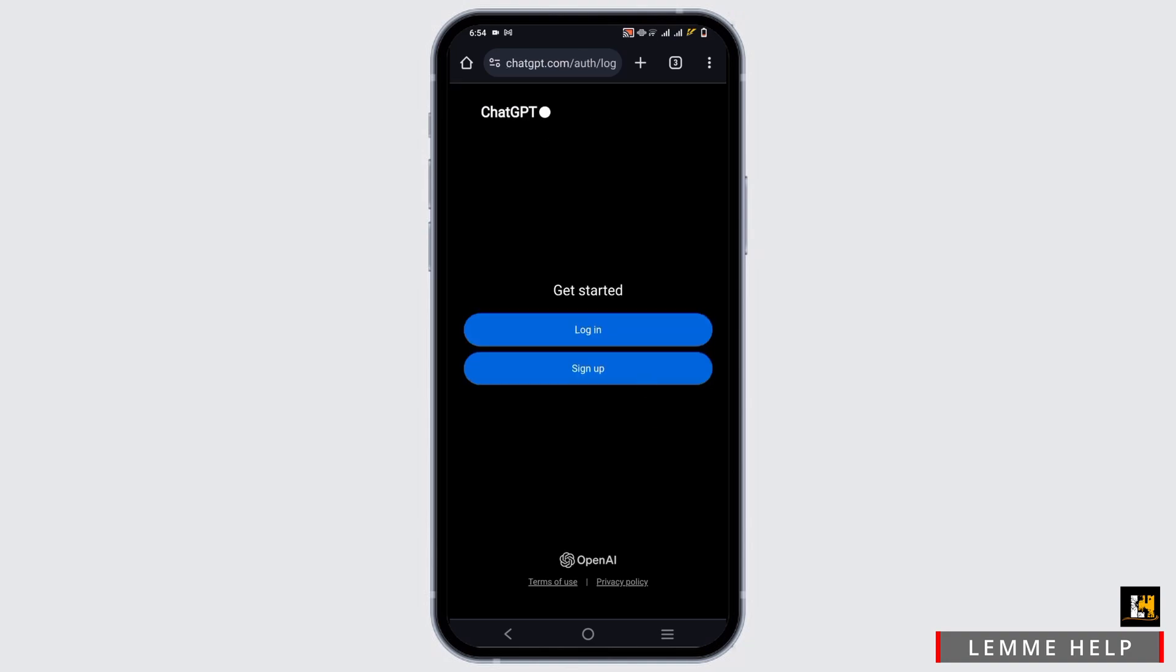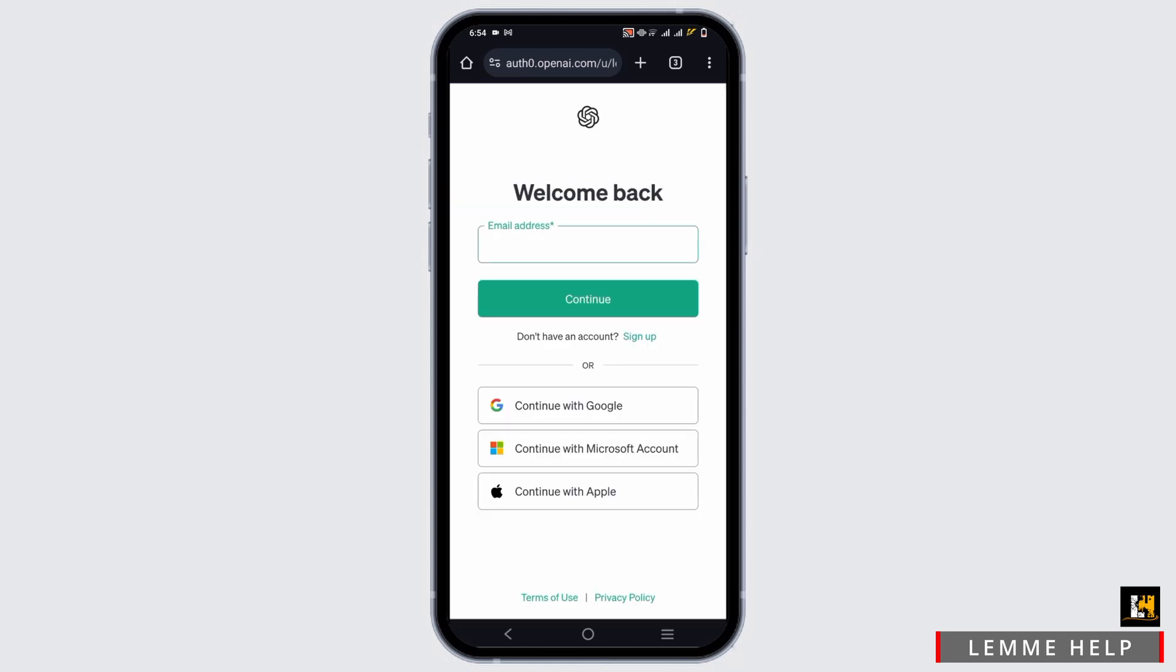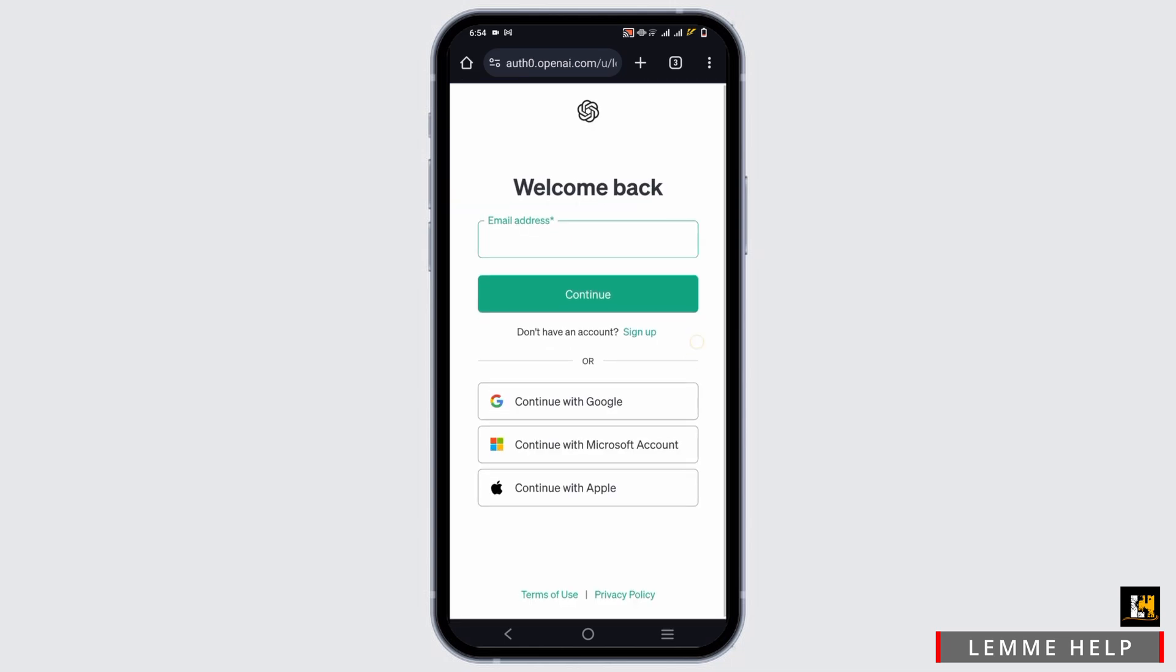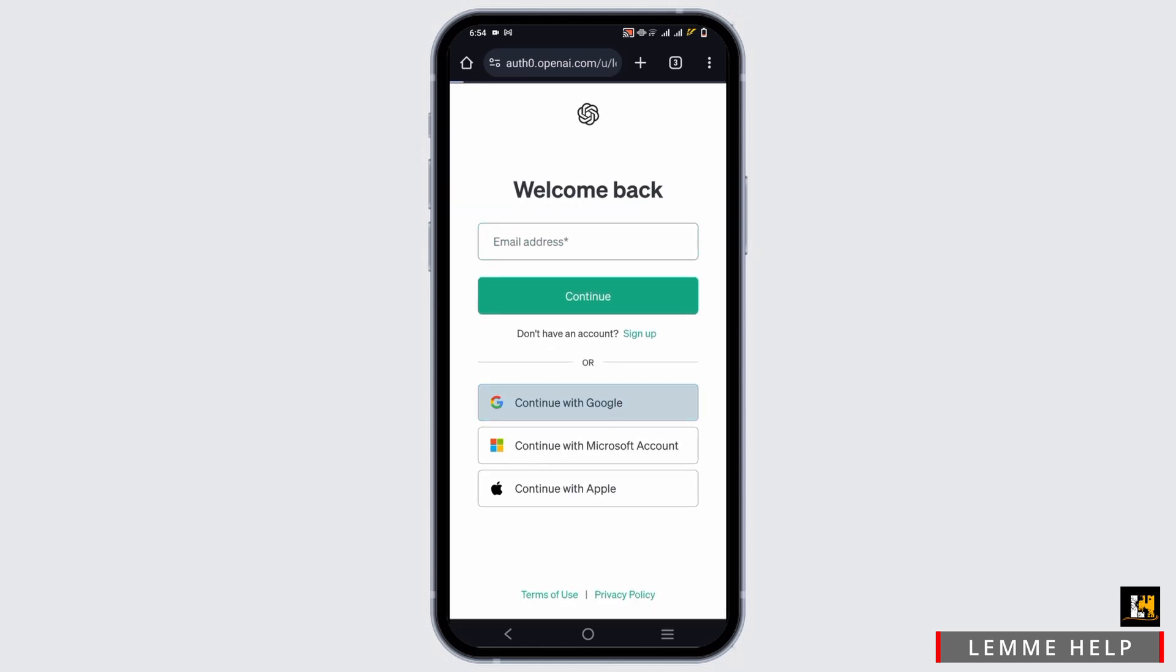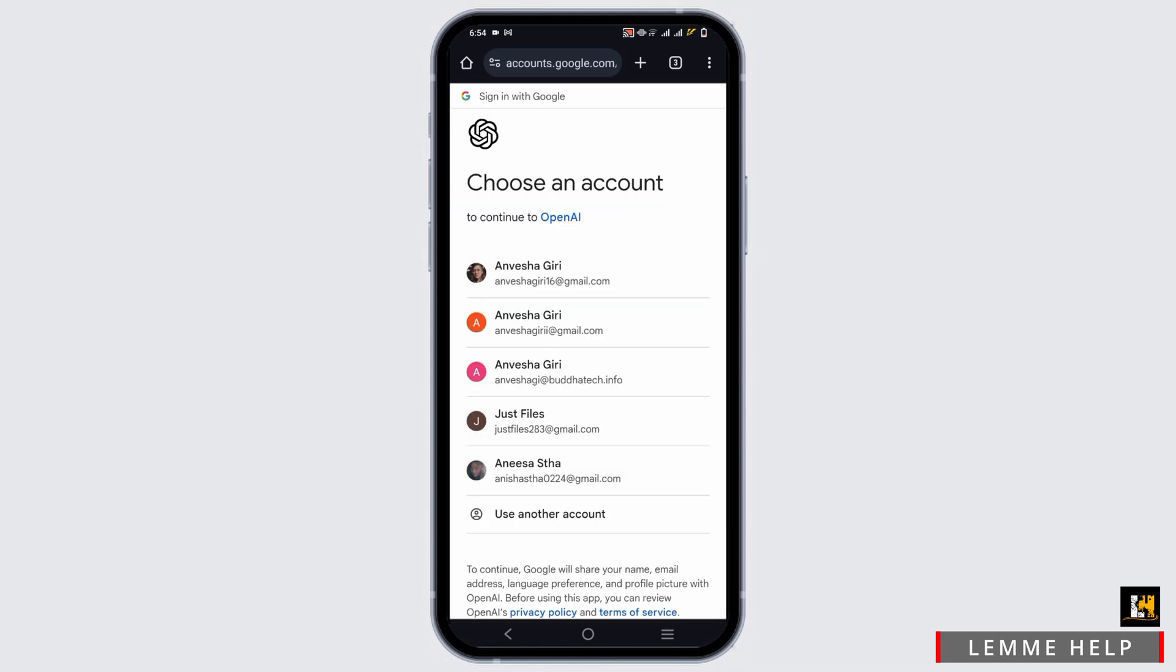You will be again directed to the login page. Just tap open on the login button and click on the first option again which is continue with Google.